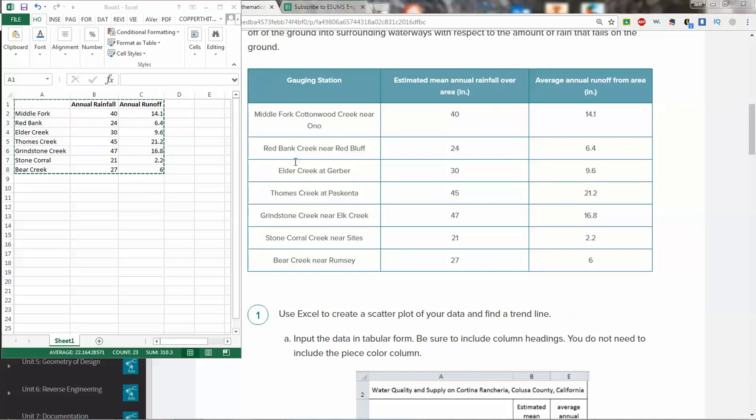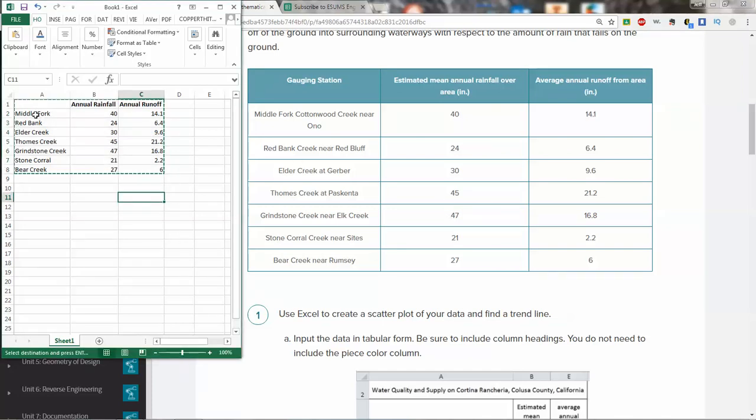We'll start with Excel. I've got the spreadsheet already created. You just basically need to make a three-column spreadsheet. You don't have to put the names exactly as is named in the chart, but you want to make sure those numbers are accurate. Annual rainfall is in the first column, column B, and annual runoff is in column C.